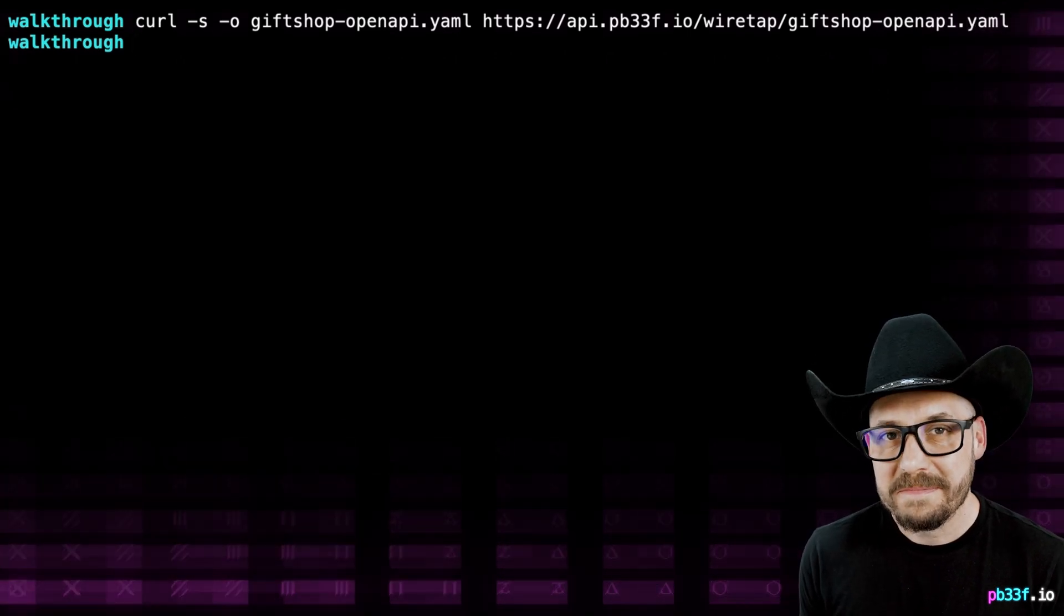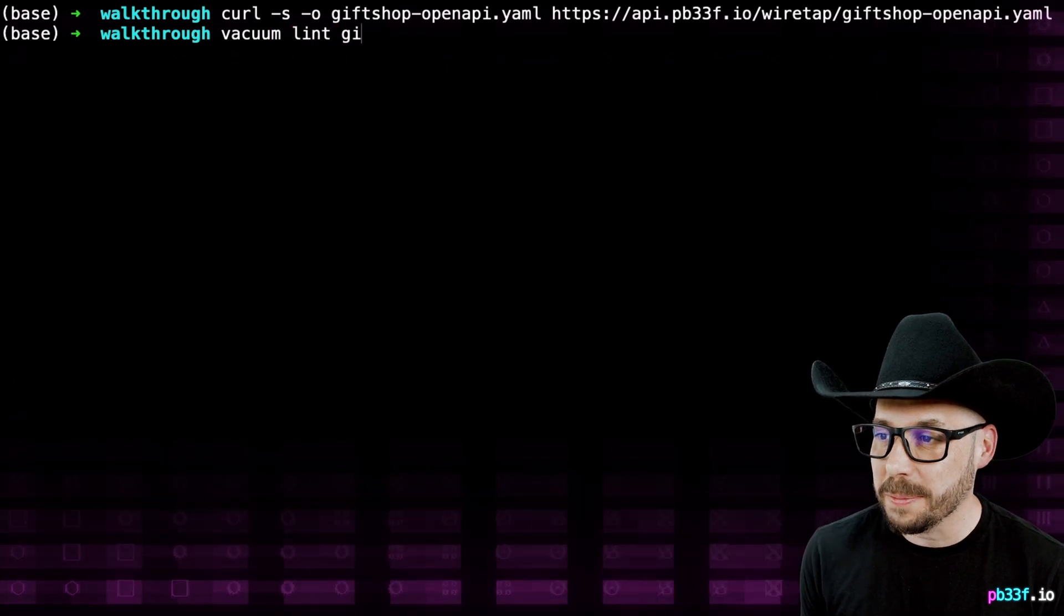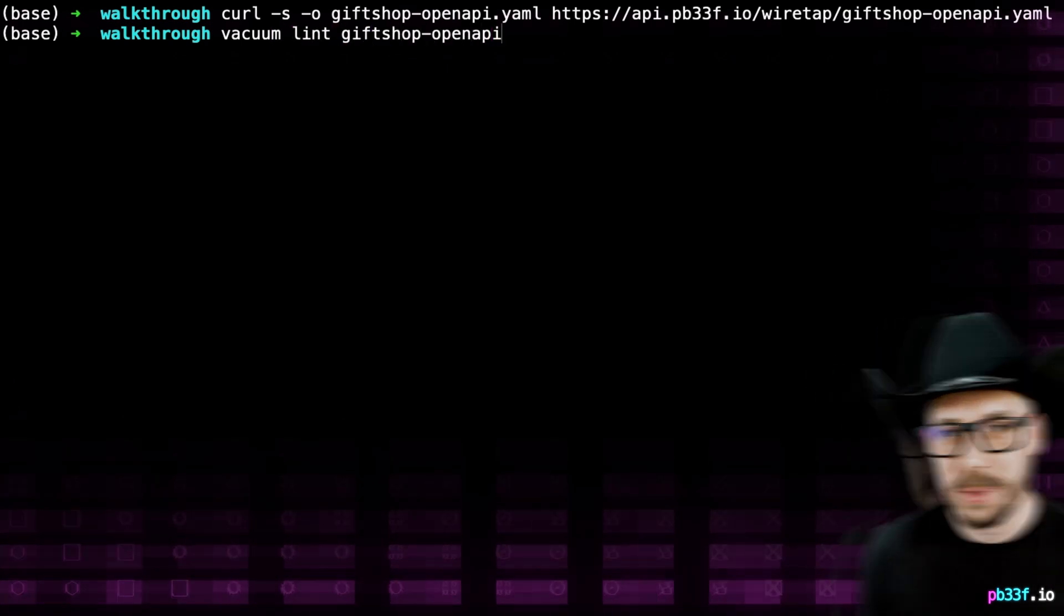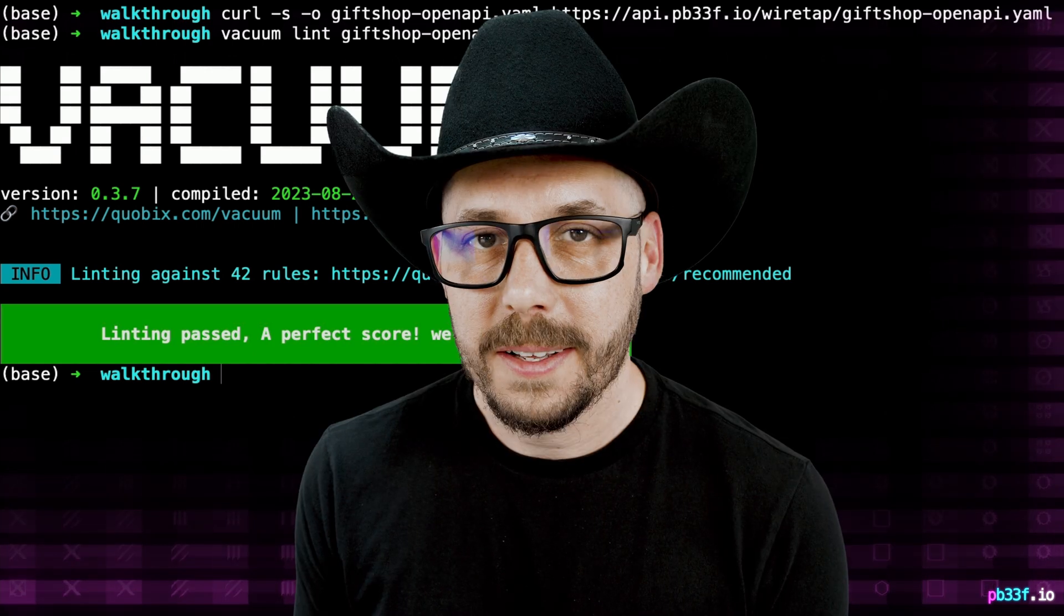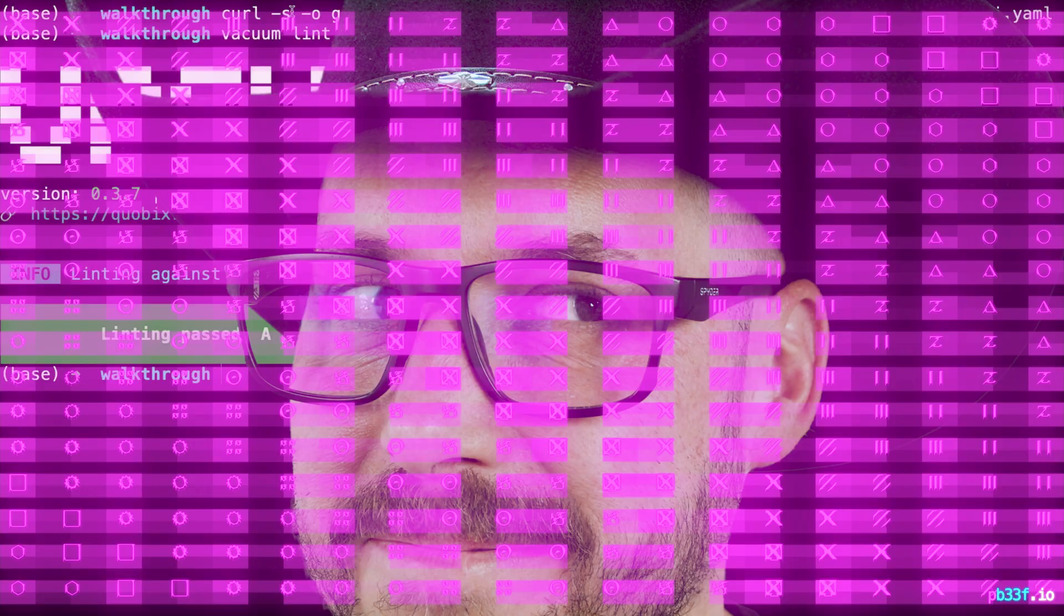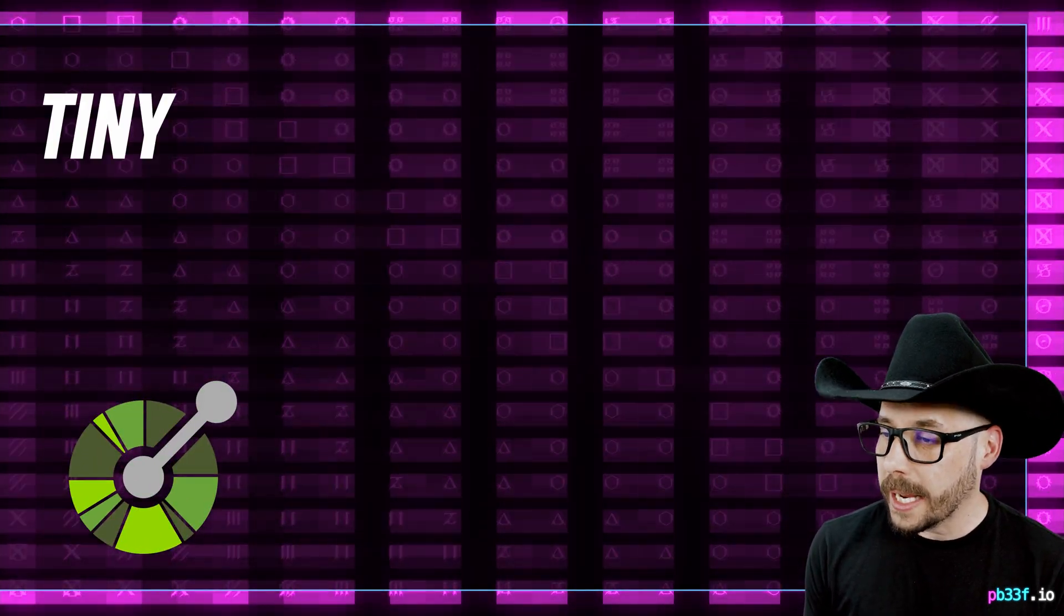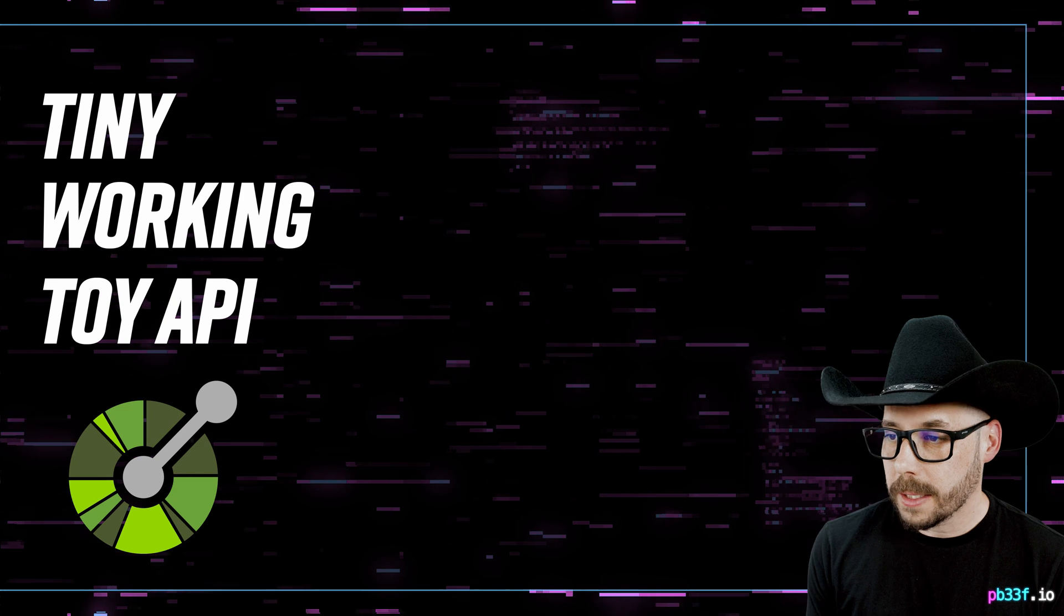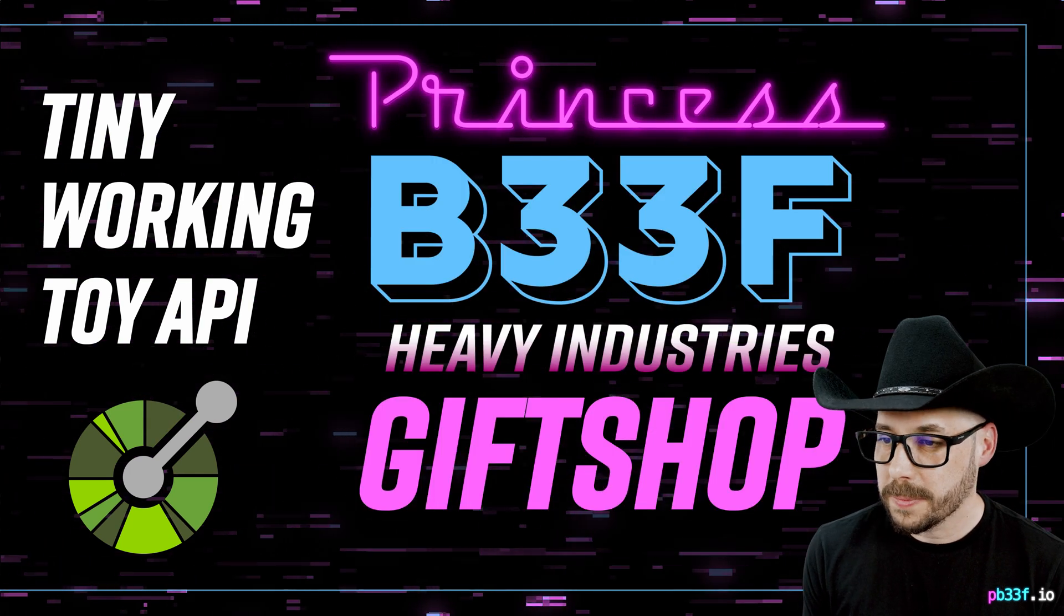let's pull down an example OpenAPI specification that we can use as a source of truth for our API. Just for fun, let's check the OpenAPI specification against vacuum to see how it holds up in terms of API quality. Oh, look at that. A perfect score. Shocking. The OpenAPI specification represents a tiny but a full working toy API that I've named the princess beef gift shop.